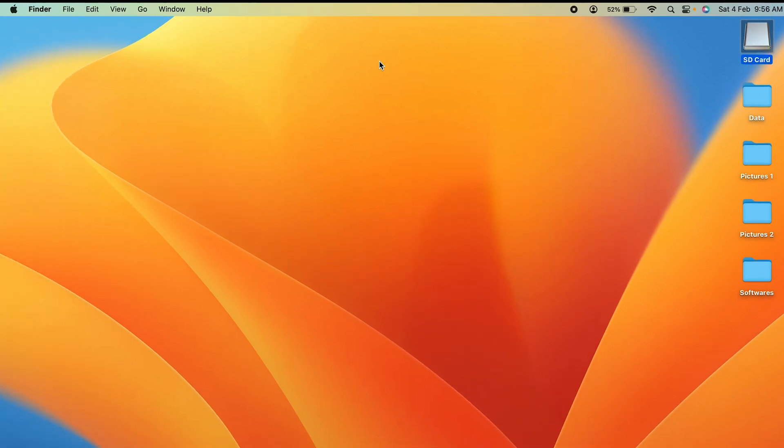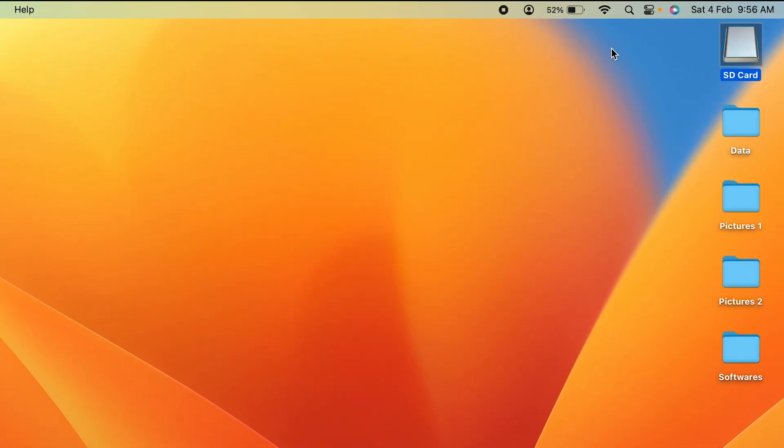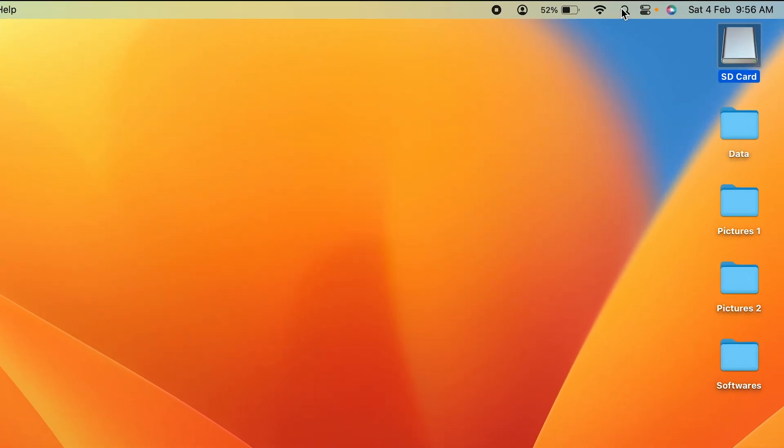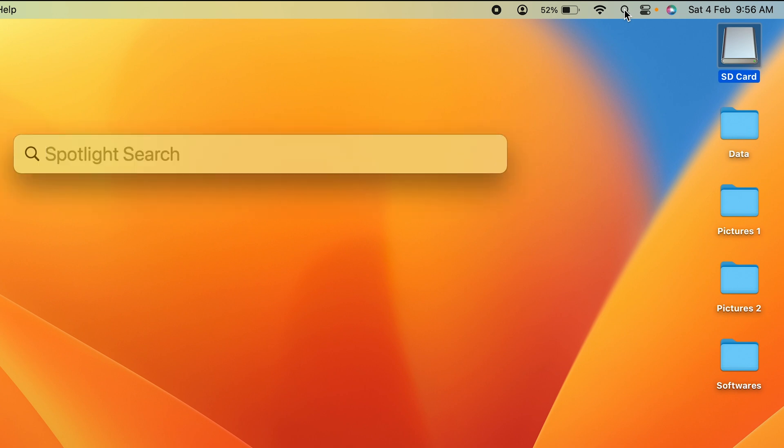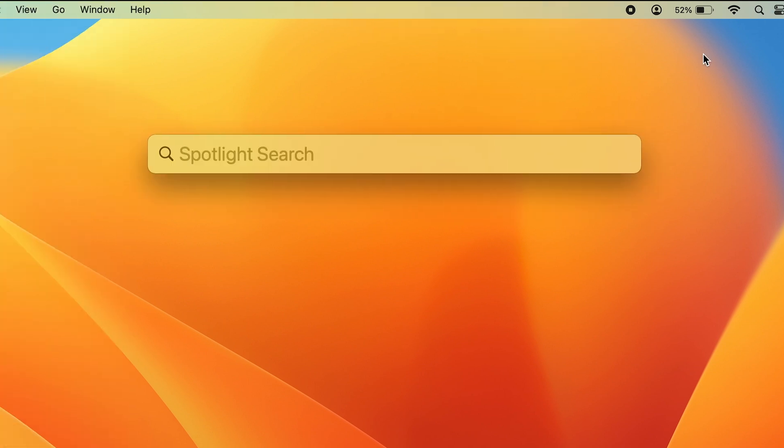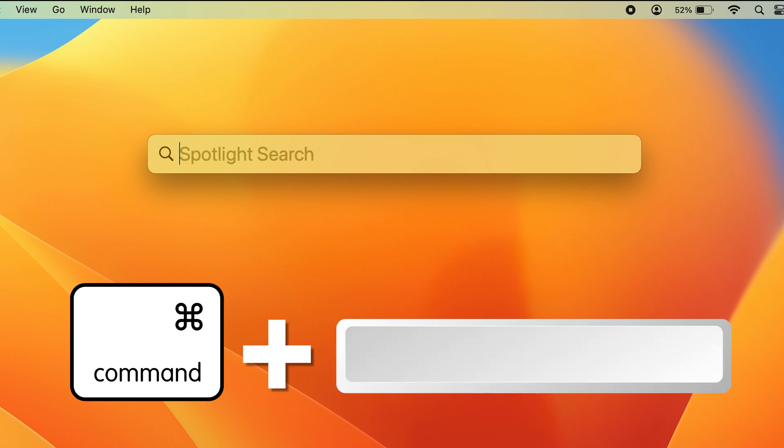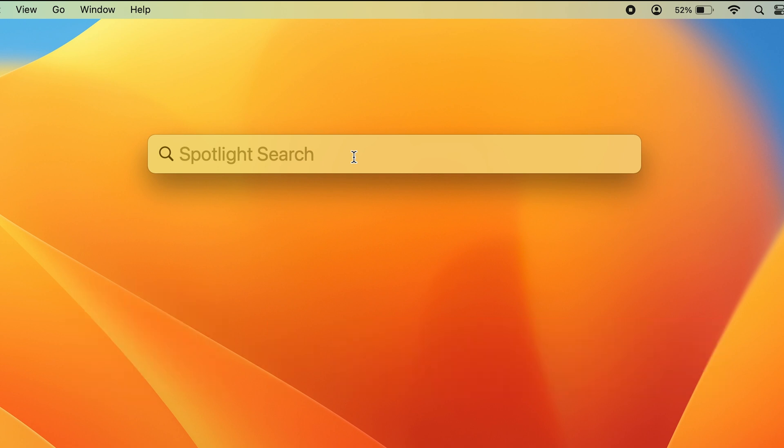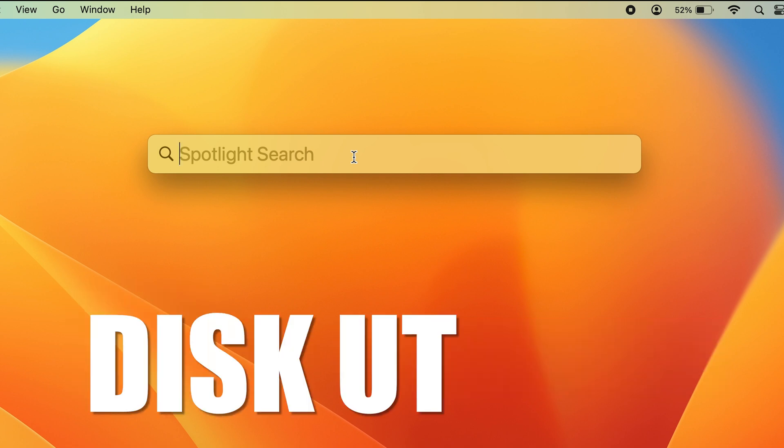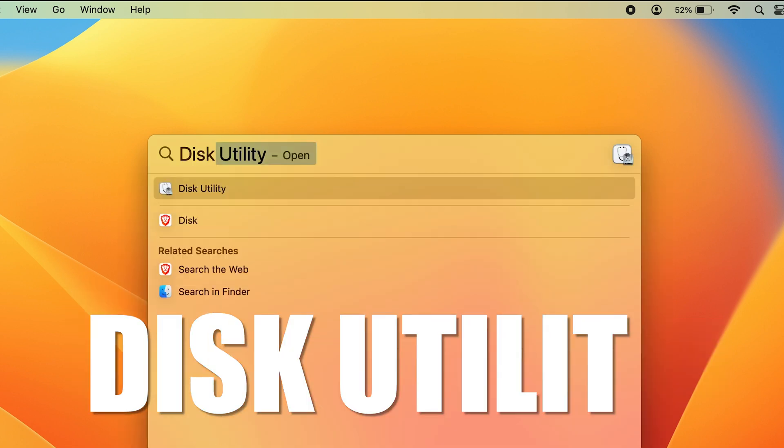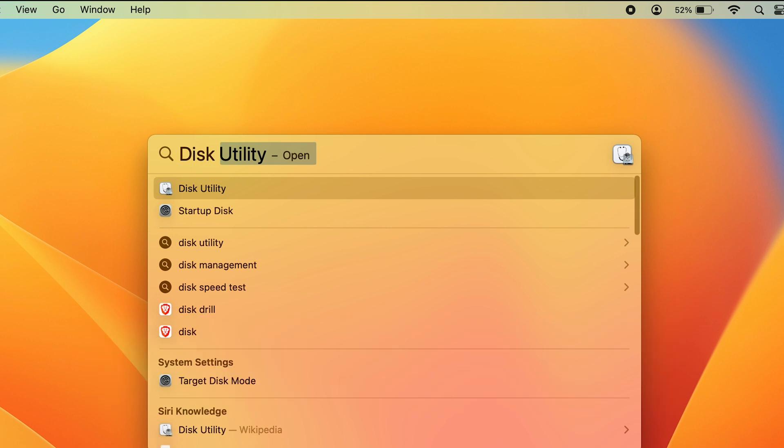All you have to do is open Spotlight Search. If you have the search option on the menu bar, you can simply select that, or press Command + Space to get Spotlight Search. Once Spotlight Search is on, type Disk Utility and select that option.